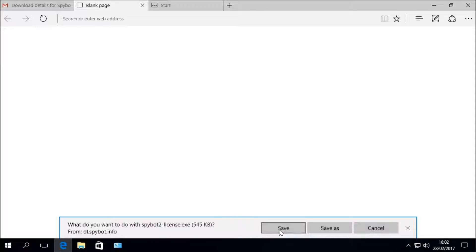If you are unable to download the file due to a message from Microsoft Edge's SmartScreen filter, you can temporarily disable it to allow the download. To do this, click on the three dots under the X in the top right corner of Microsoft Edge, then go to Settings. Scroll down to View Advanced Settings, then scroll down to where it says Help protect my PC from malicious sites and downloads with SmartScreen Filter, and disable it. Then try to download the file again.